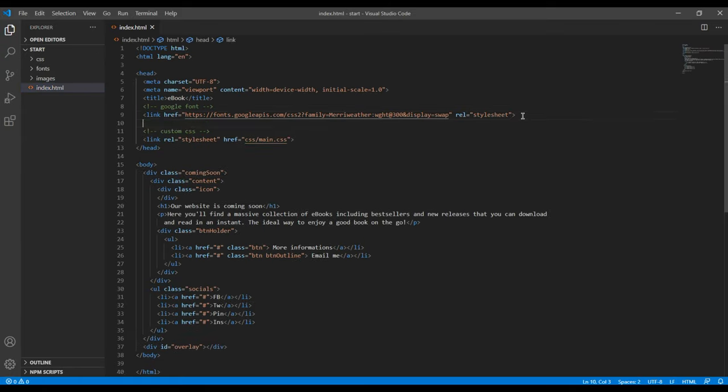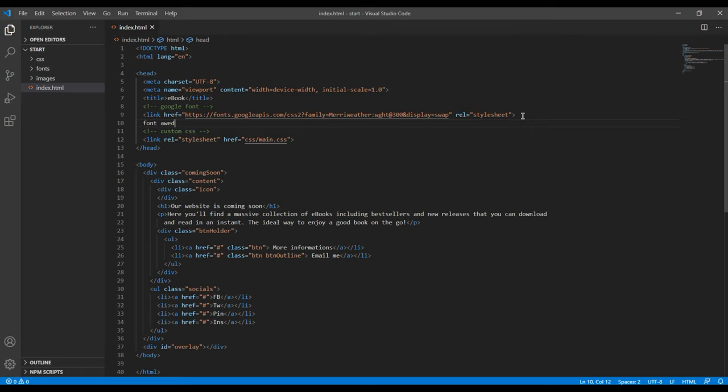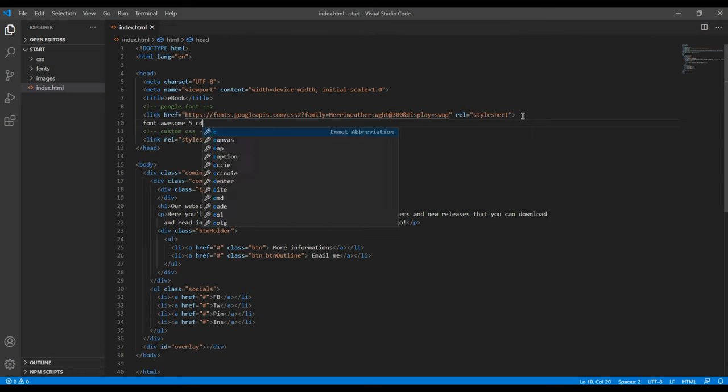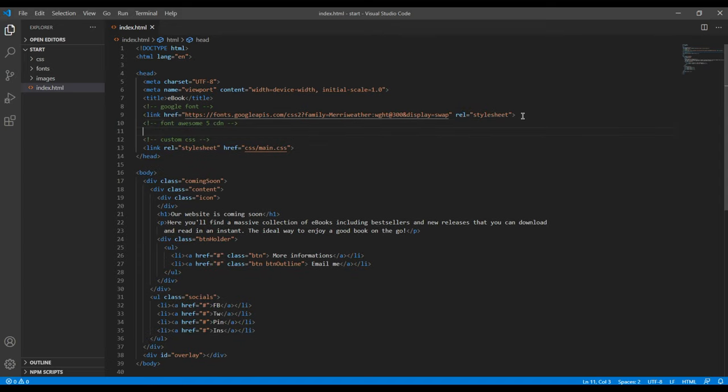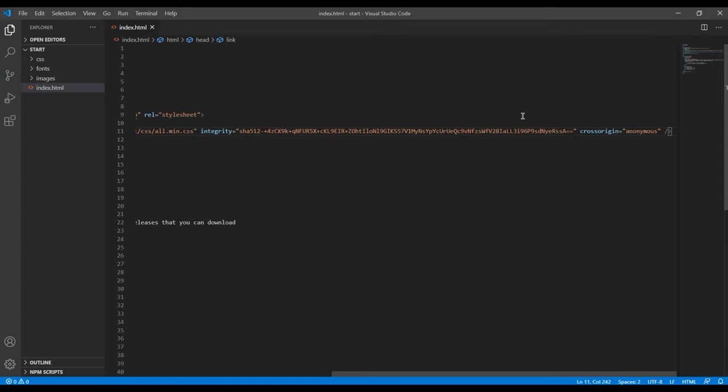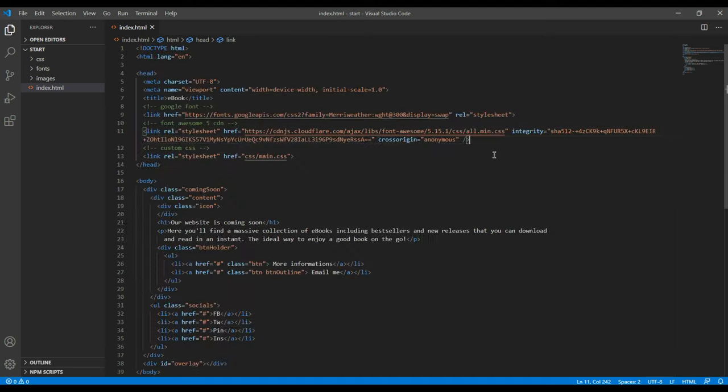And add them inside your index.html. I will add them just after this Google font. I will add a comment called Font Awesome 5 CDN, and then I will just paste it.